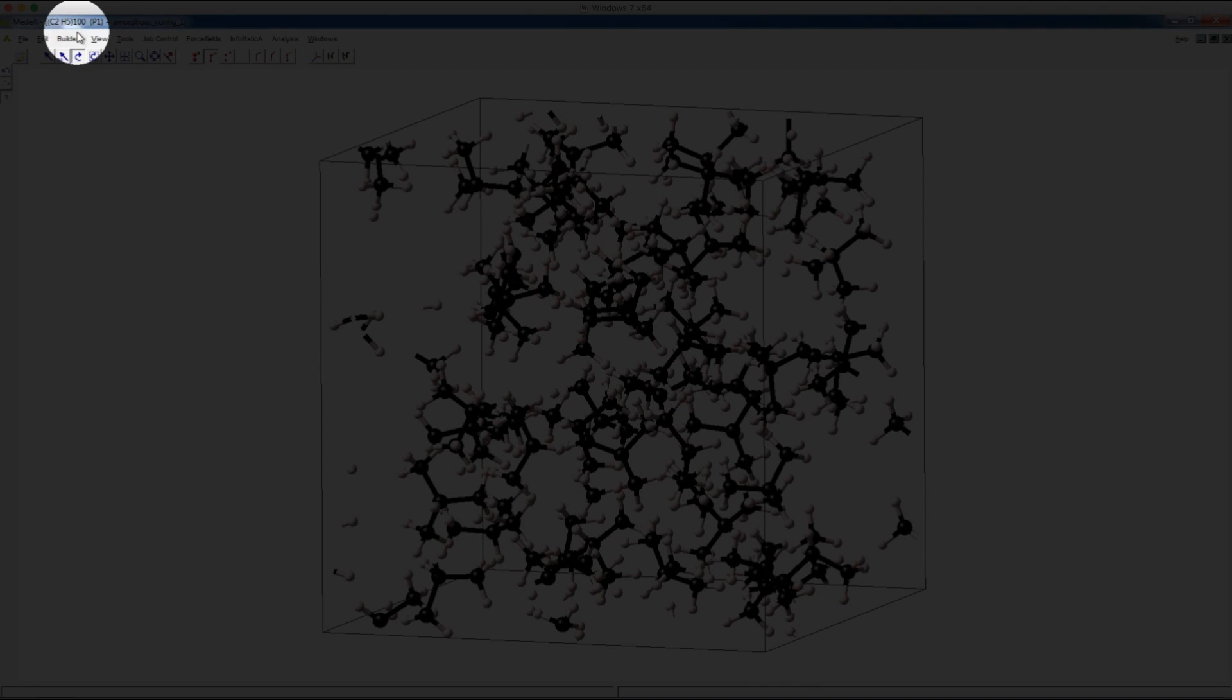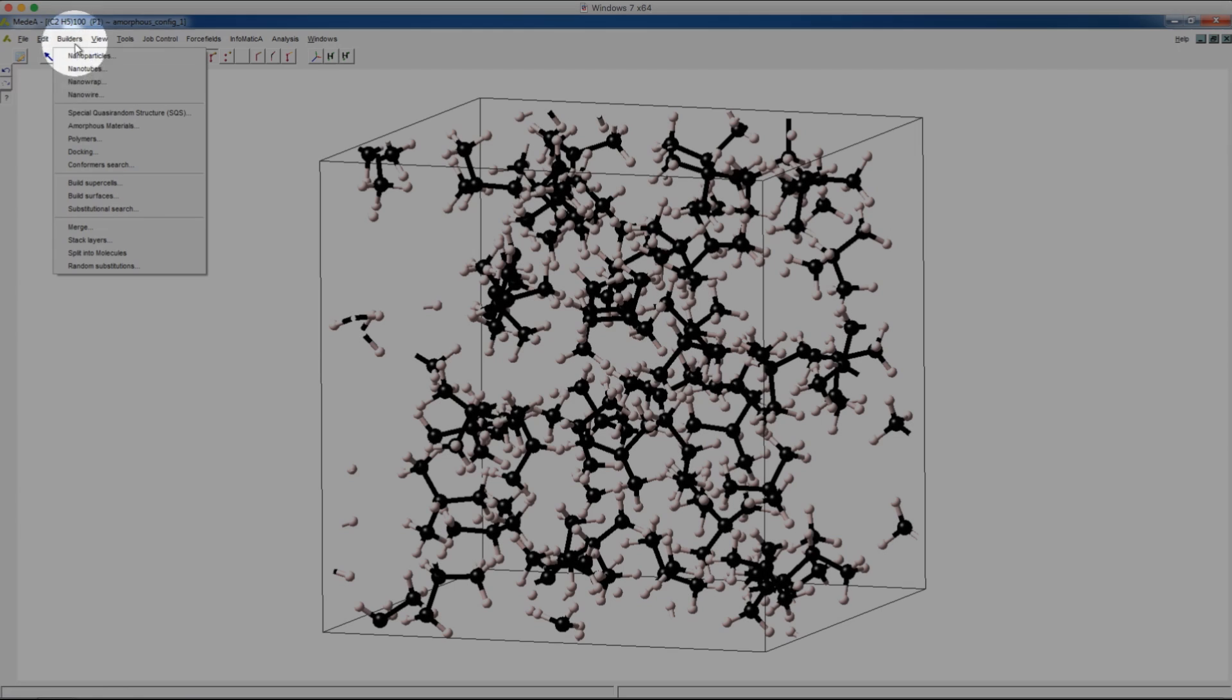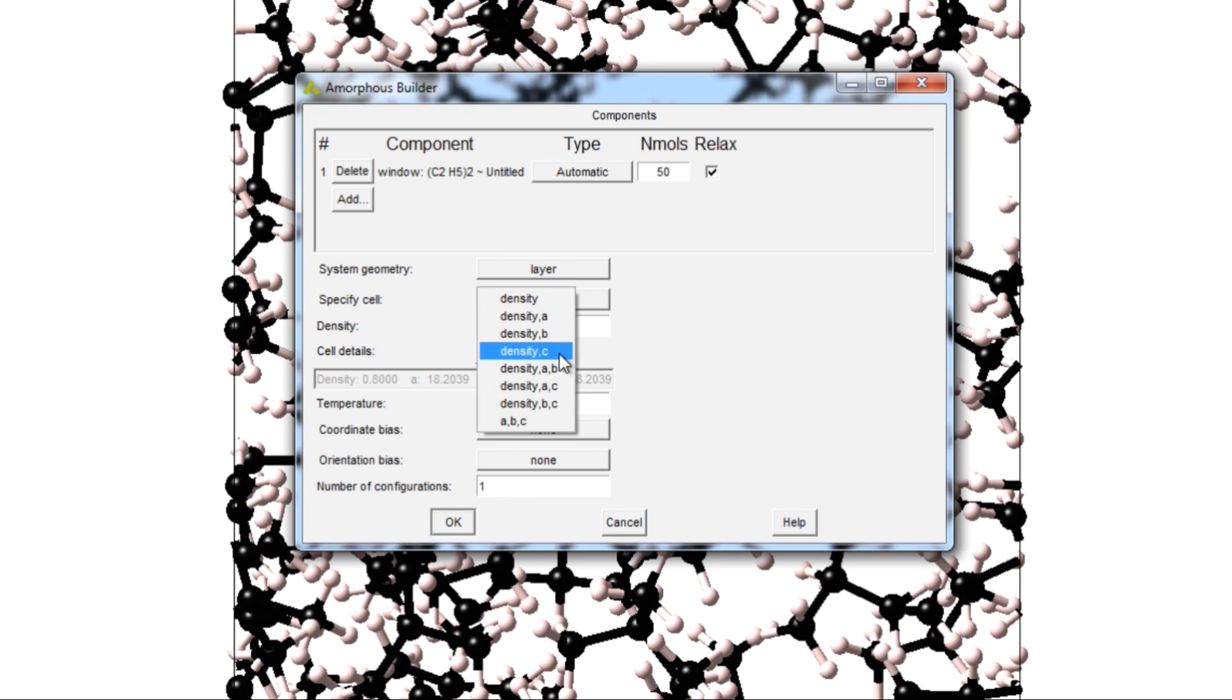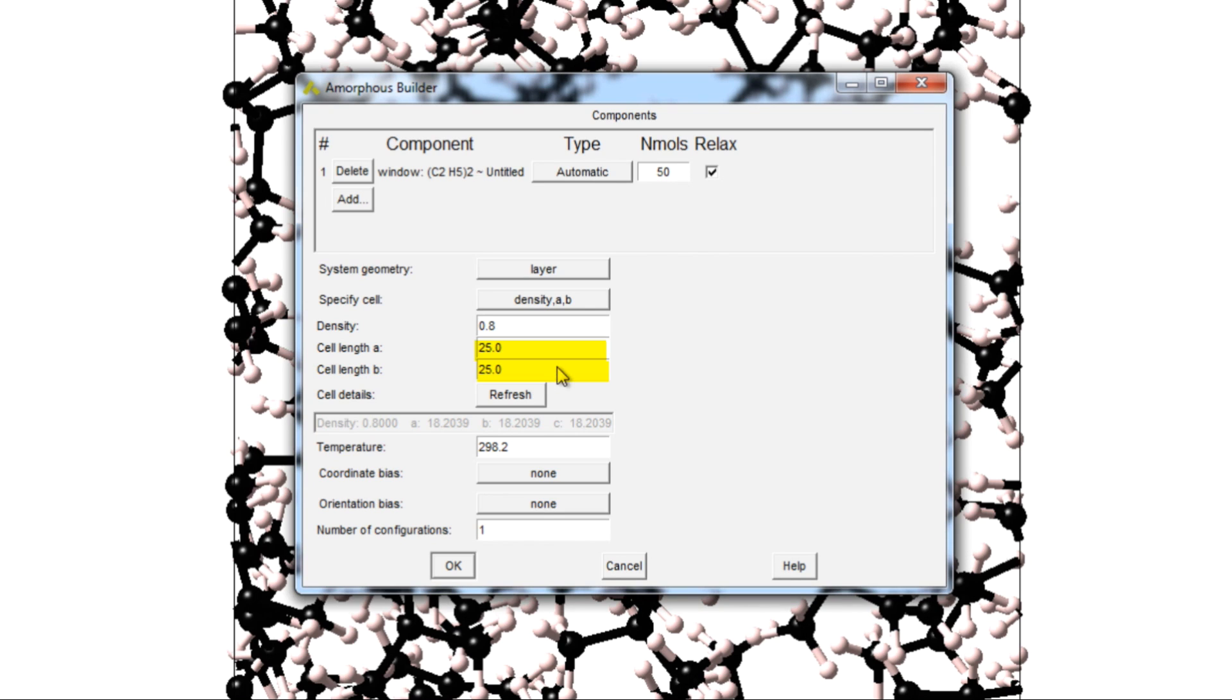Under the amorphous builder, we can also specify a layered geometry. We first choose the layered geometry and then specify the cell with density and A and B widths. Click refresh to preview the dimensions.